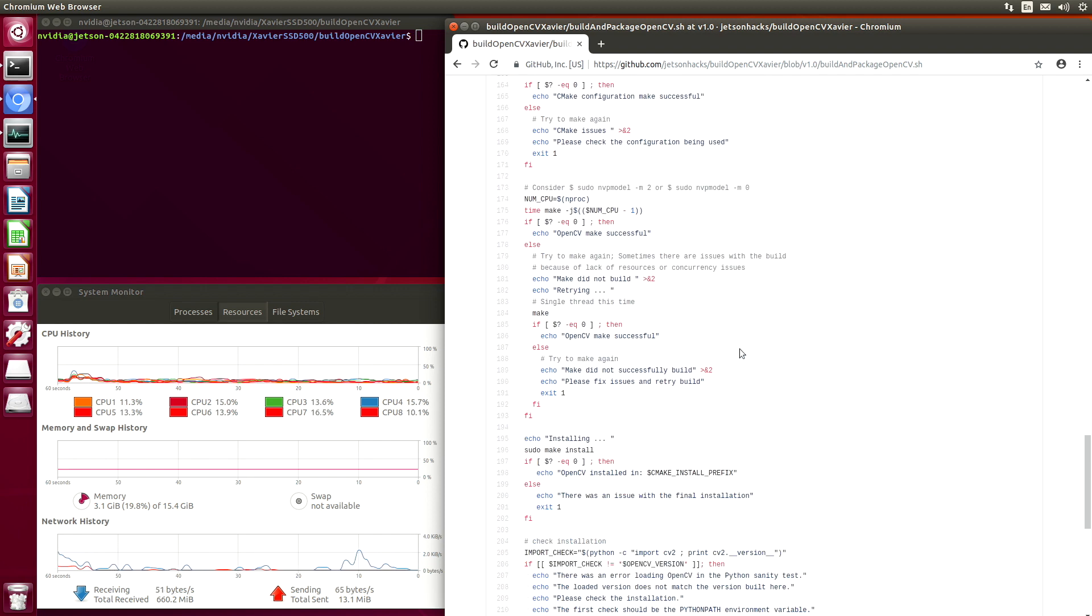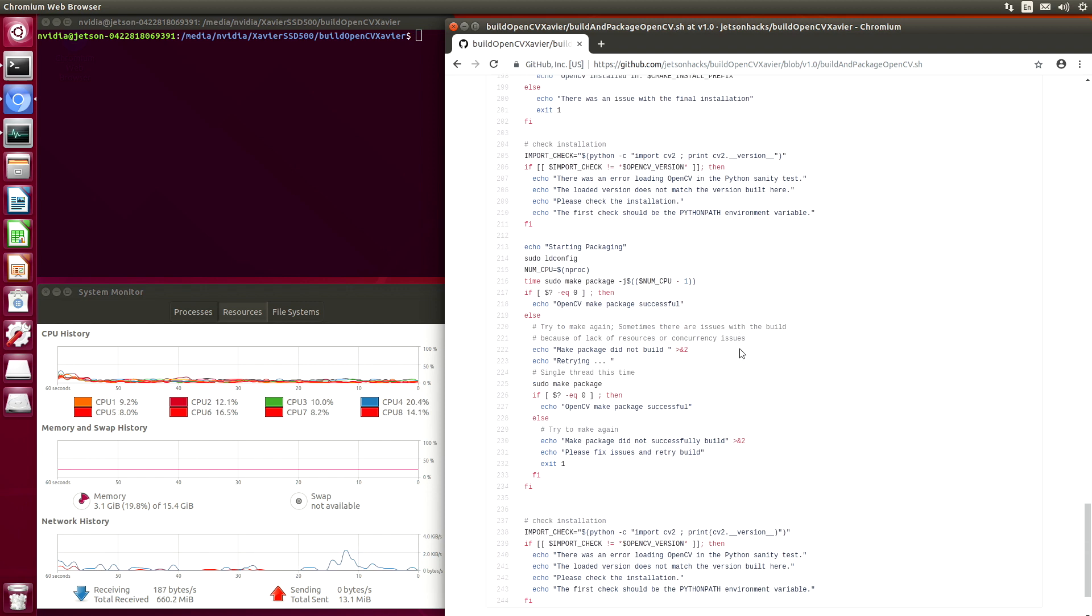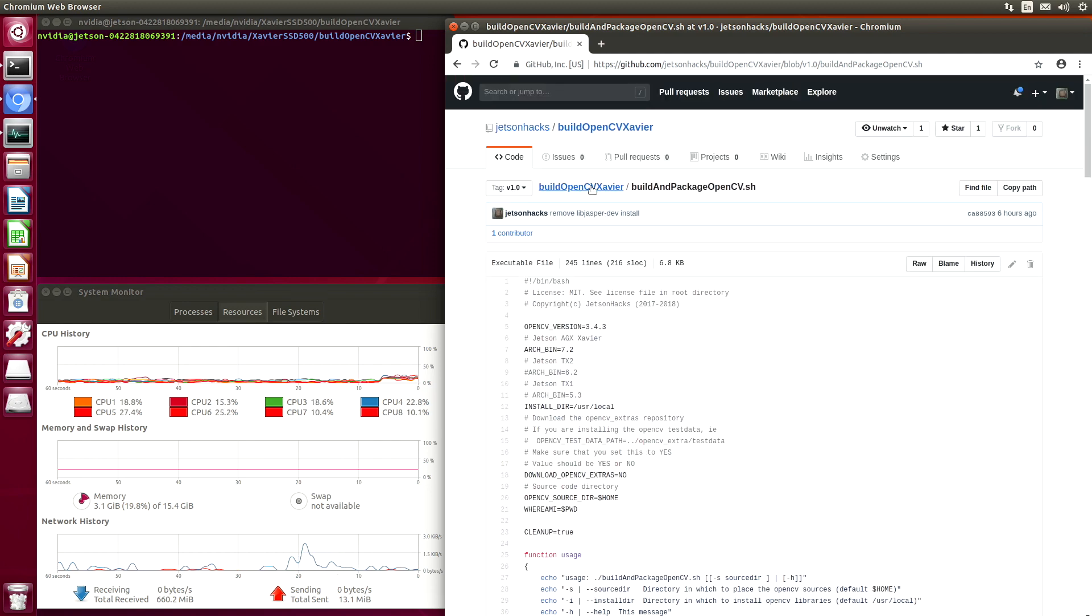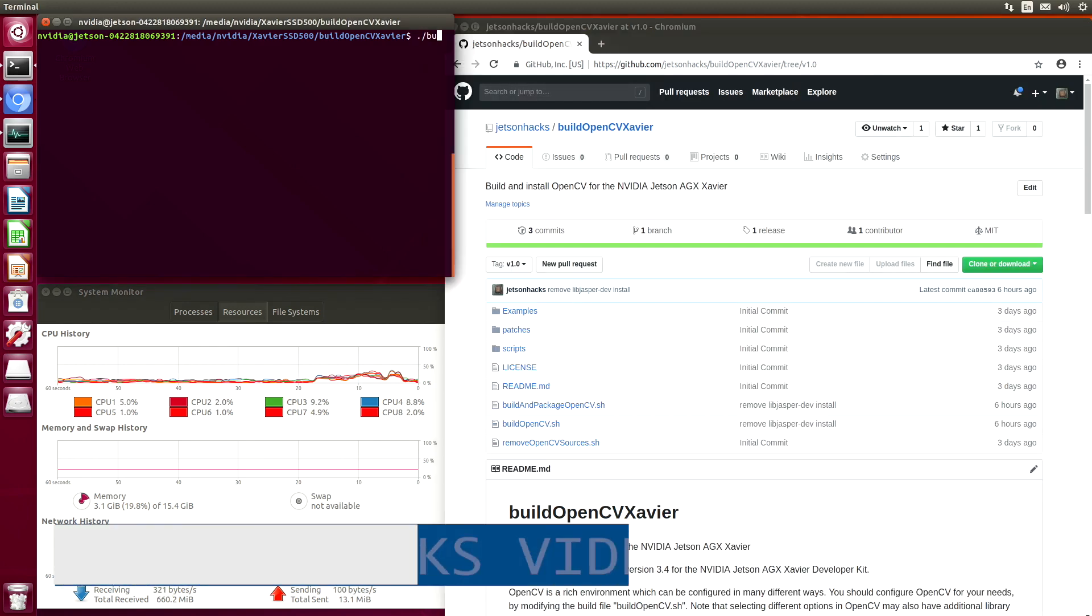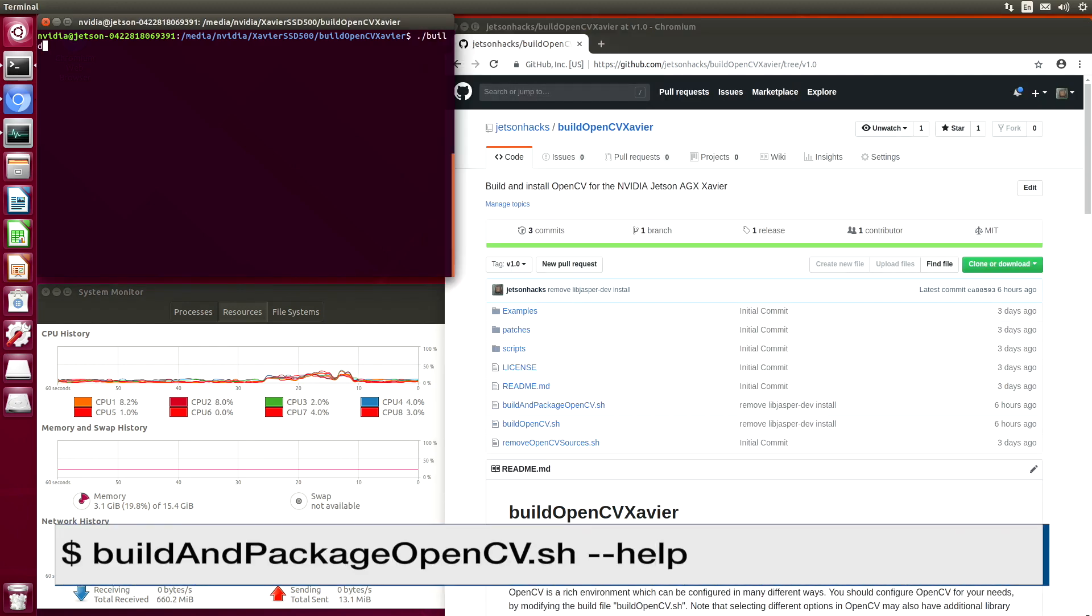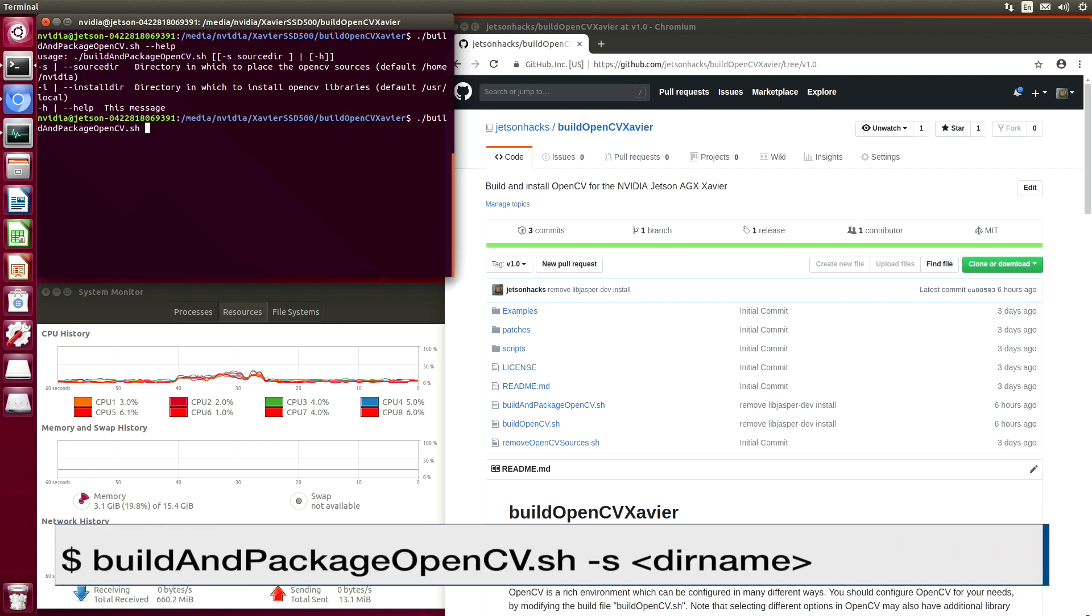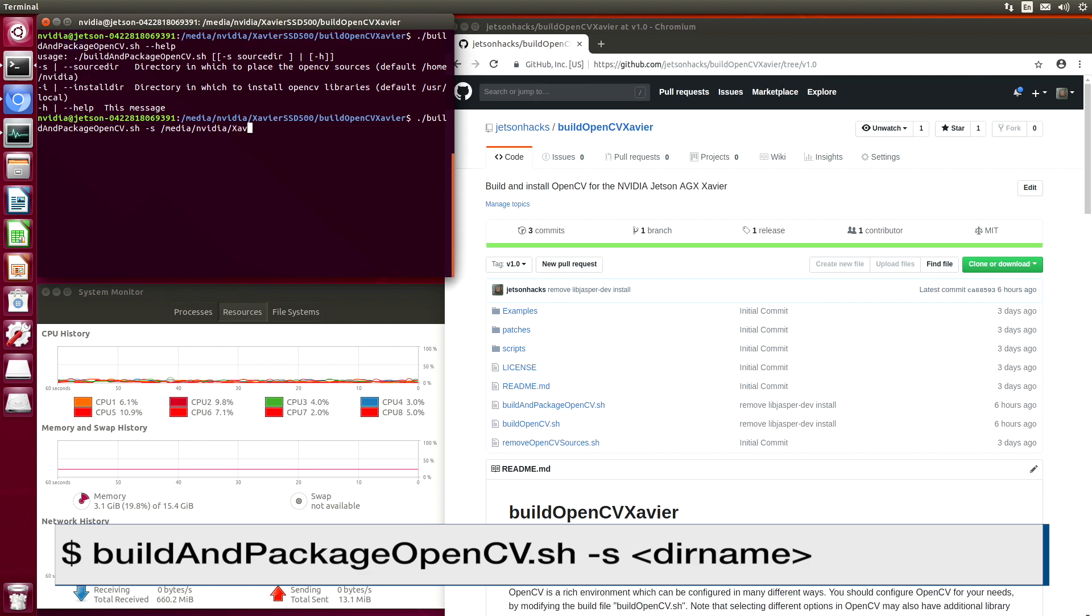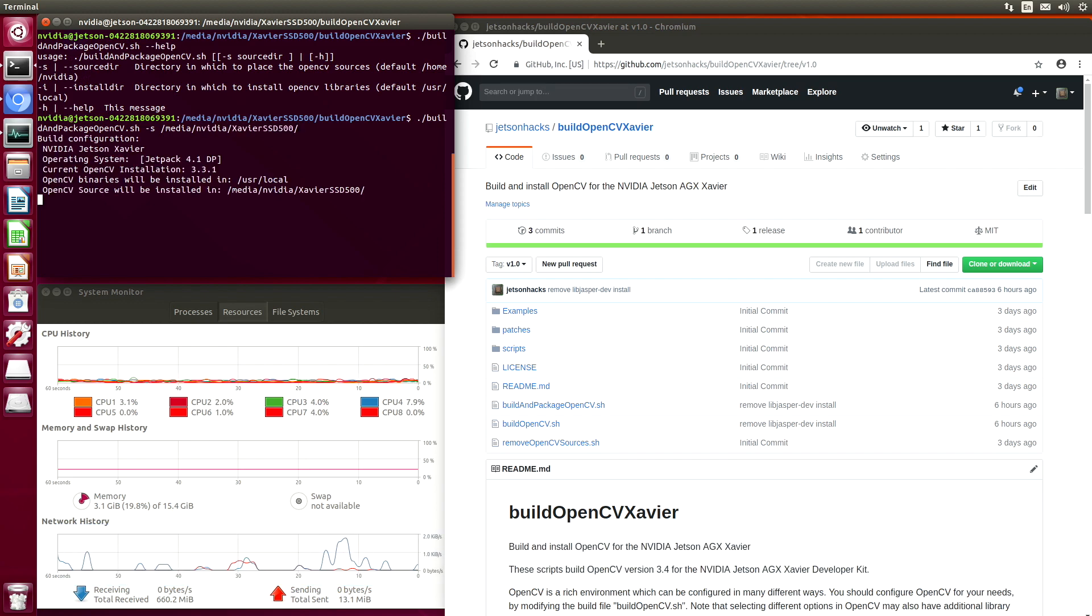So with all that said, let's get started building. Let's take a look at the directions. Let's put the OpenCV sources on the Xavier SSD and get to building.